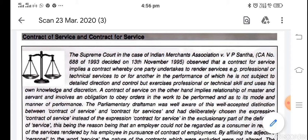Contract of service imposes vicarious liability, whereas contract for service may not impose vicarious liability on the employer or the person who is entering into the contract.